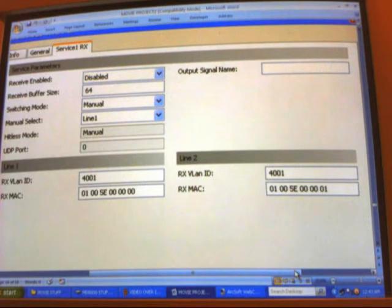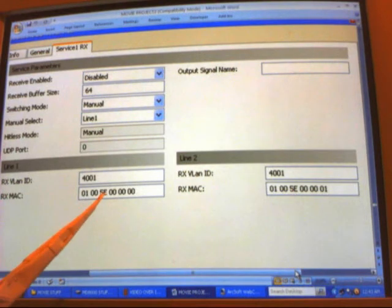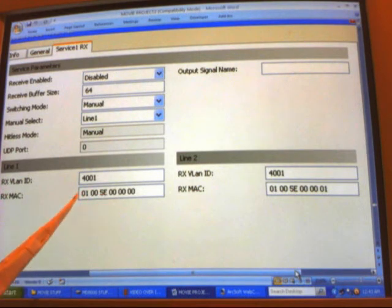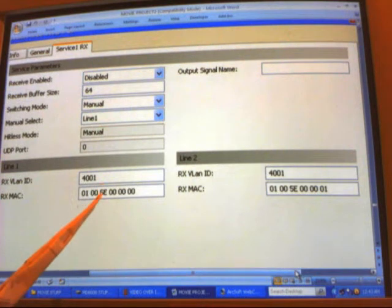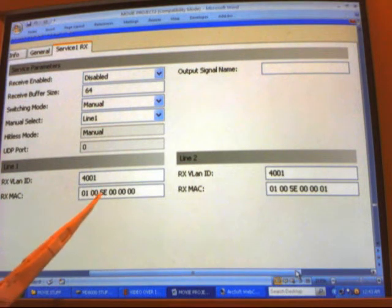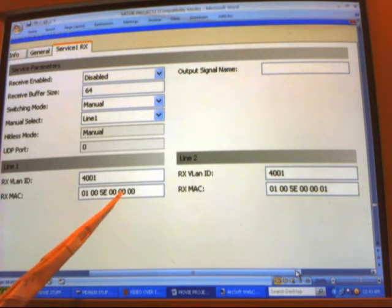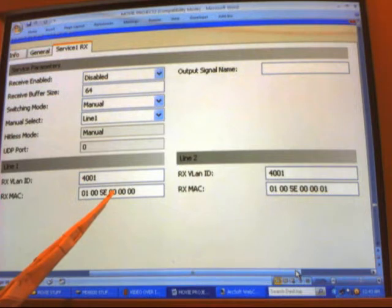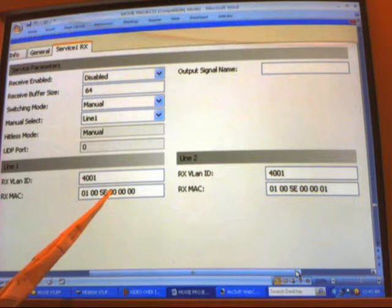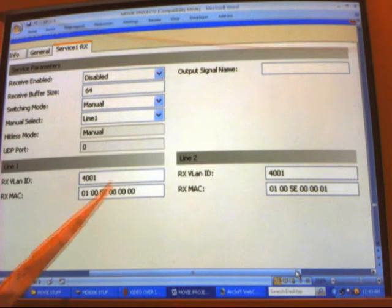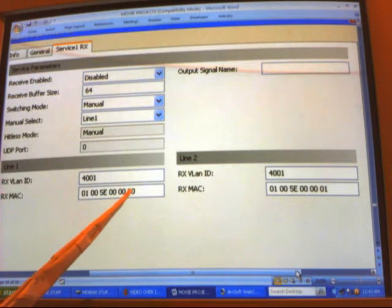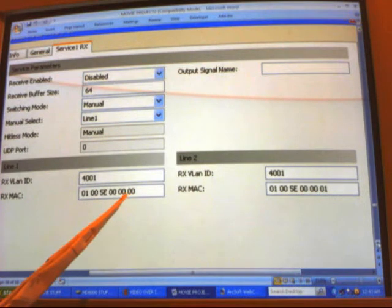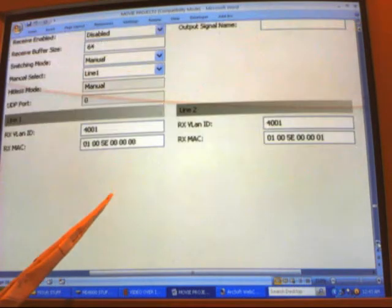For the destination MAC, we maintained the manufacturer's part 01005E and changed these to represent the shelf, the slot, the port, and the line.